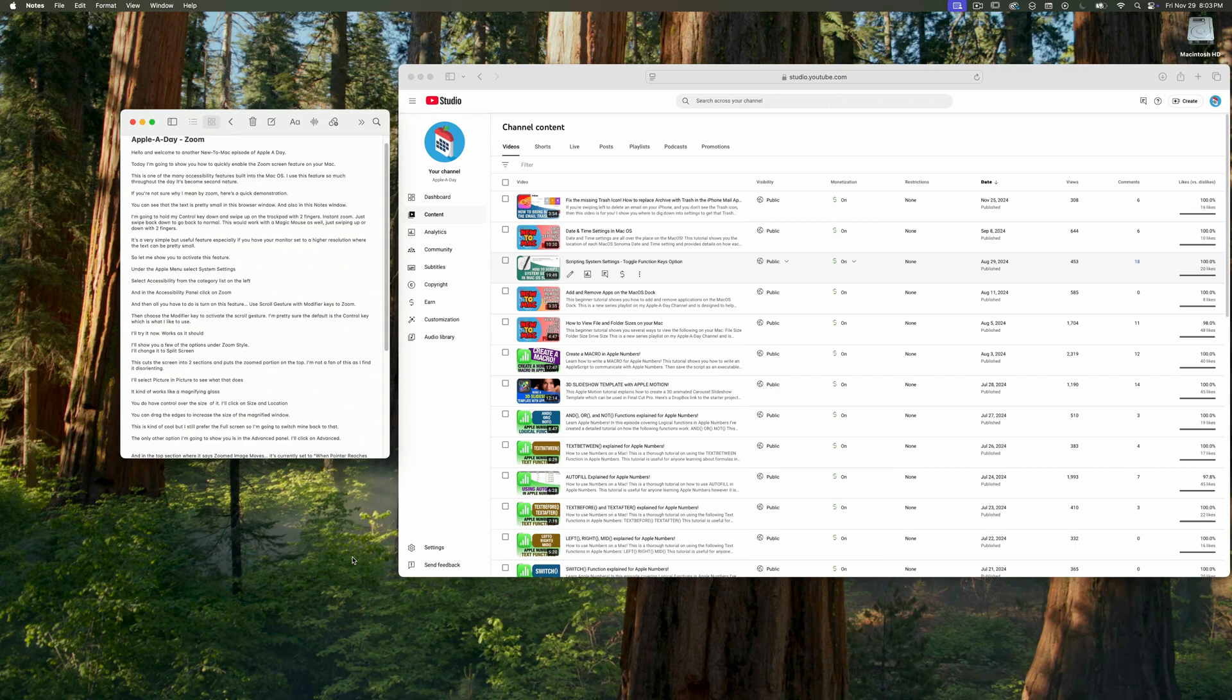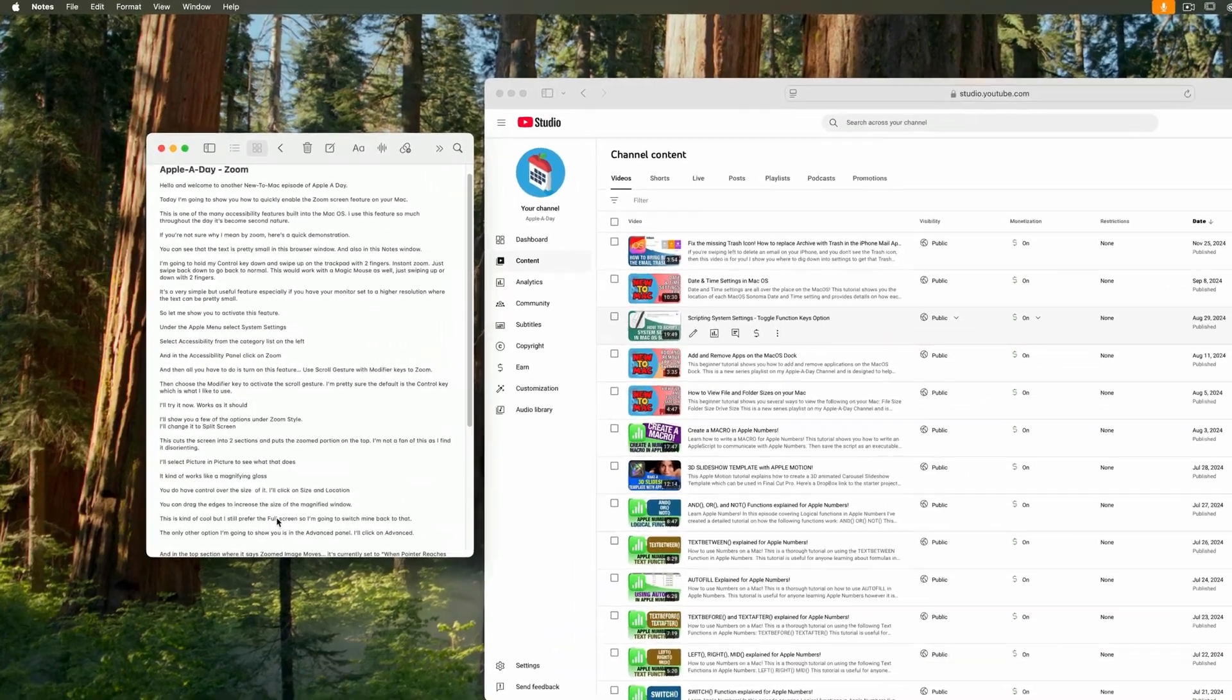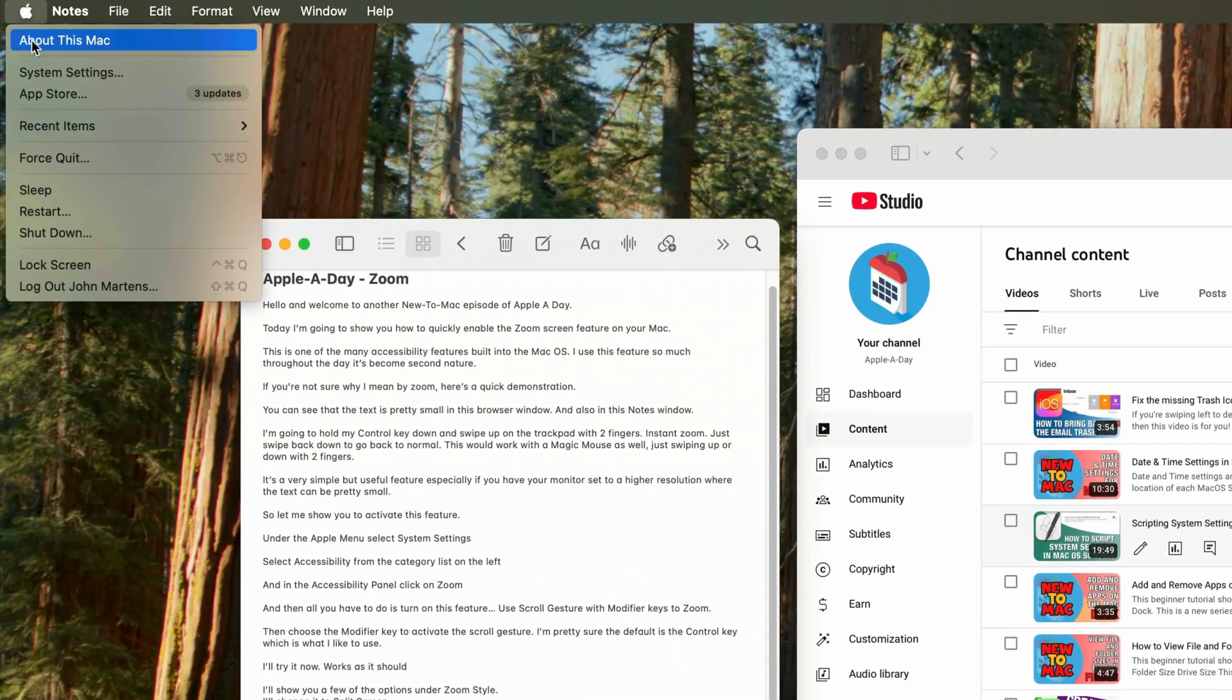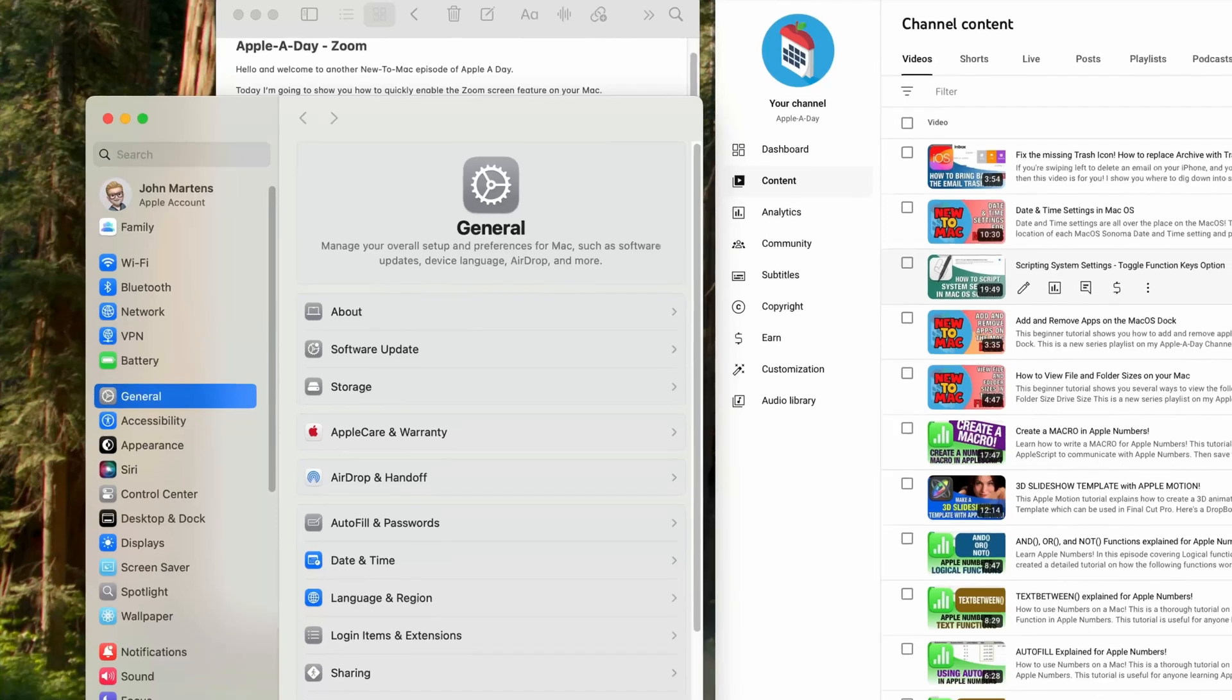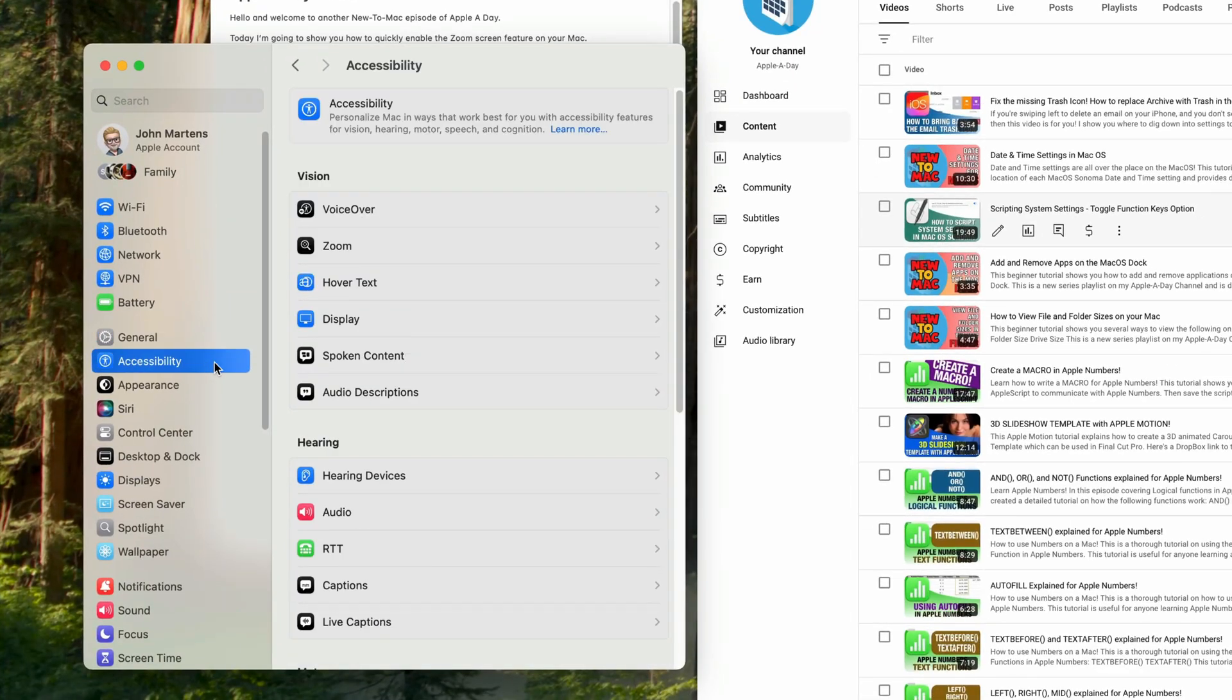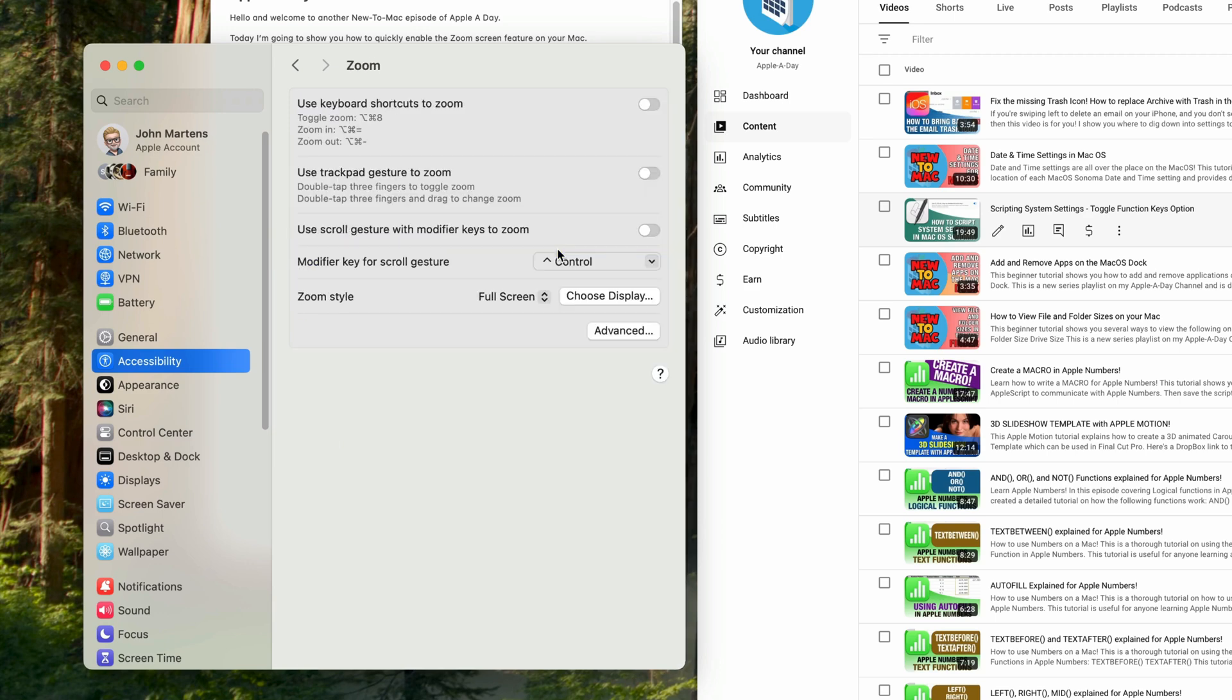So let me show you how to activate this feature. Under the Apple menu on the top left, select system settings. Then select accessibility from the category list on the left. And in the accessibility panel click on zoom. And then all you have to do is turn on this feature: use scroll gesture with modifier keys to zoom.